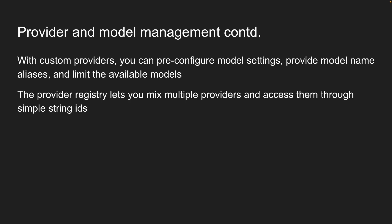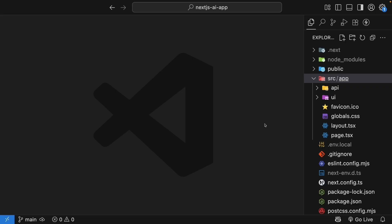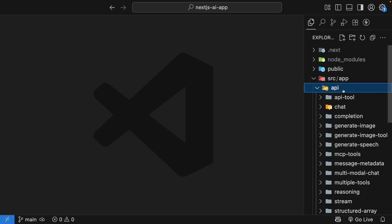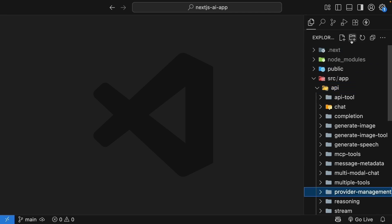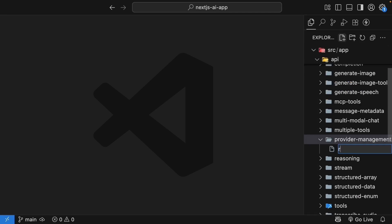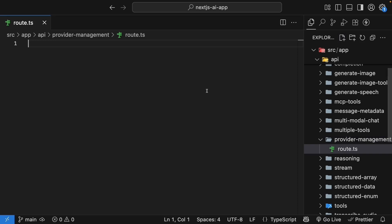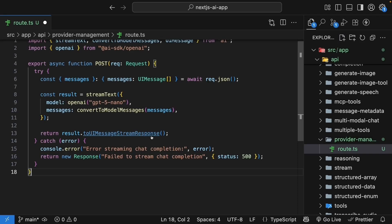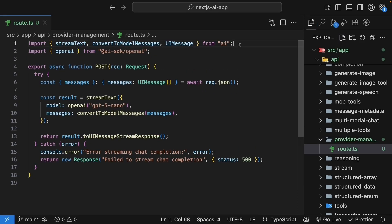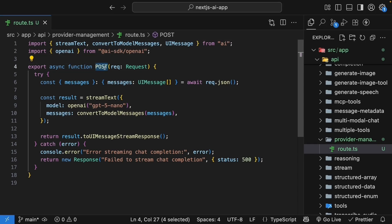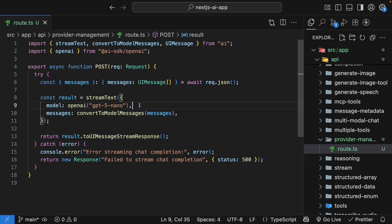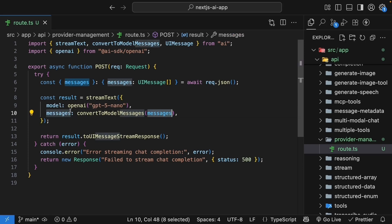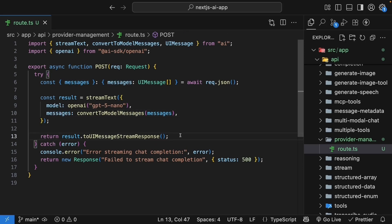Let's dive in and see how this works. Let's start fresh with a new implementation. In the API folder, create a new folder called Provider Management. Inside, create a route.ts file with our basic chat setup. I'm going to paste the code to save us some time. We make the necessary imports at the top. We have a post request handler. From the request body, we extract messages. We call stream text with model openai gpt5 nano and we convert UI messages to model messages. We return result.uimessage stream response, a standard route handler we have seen before.